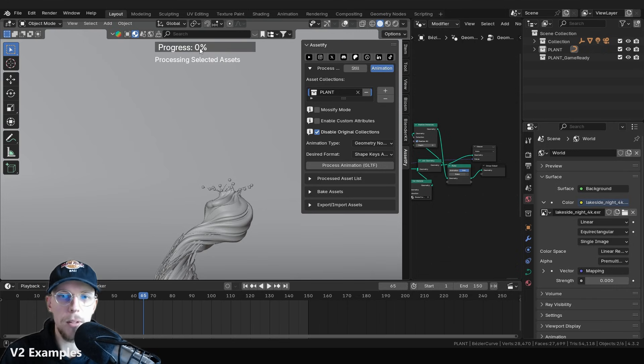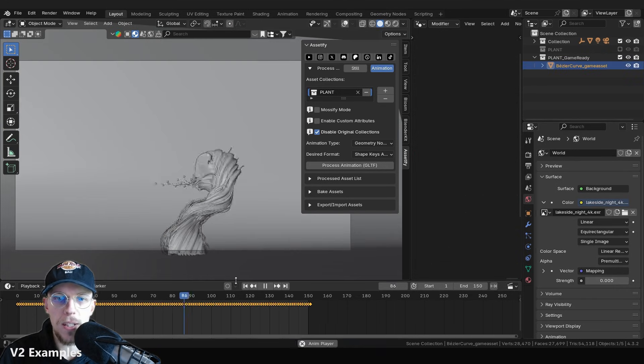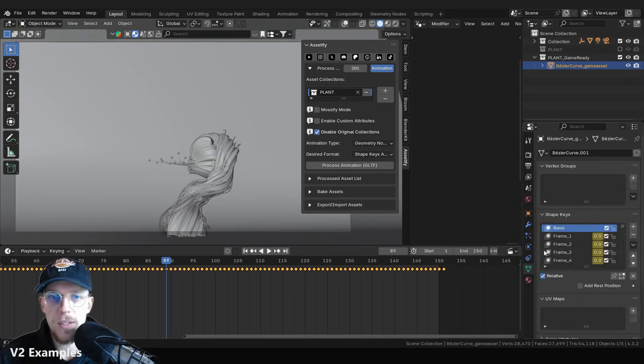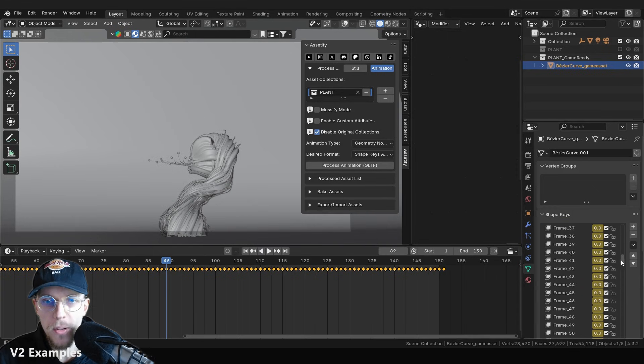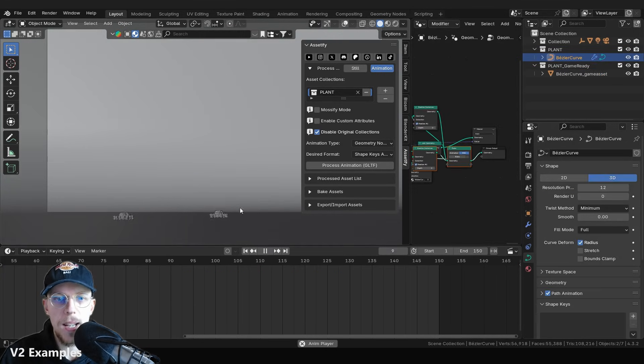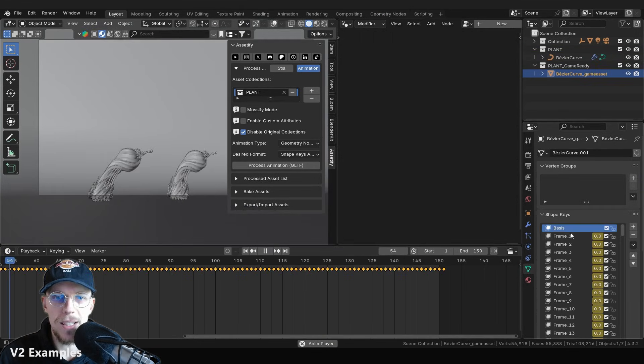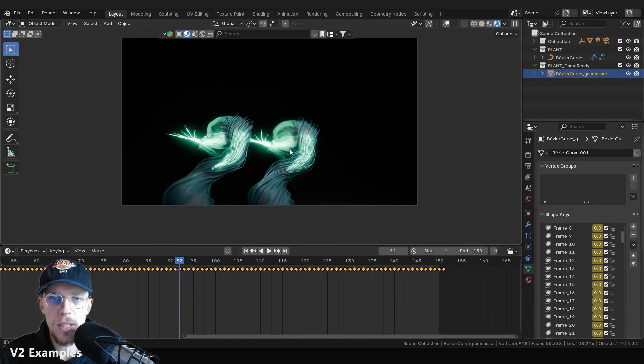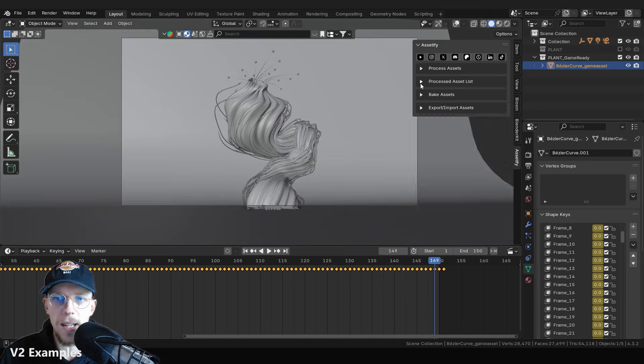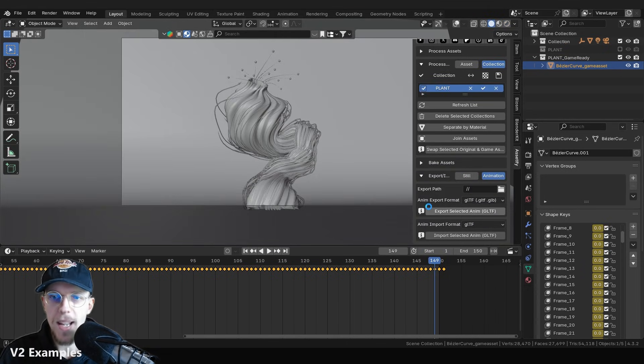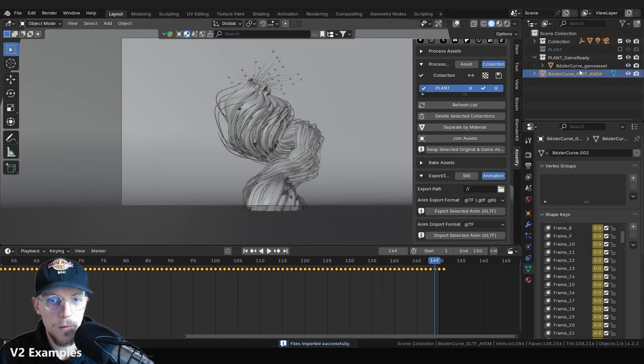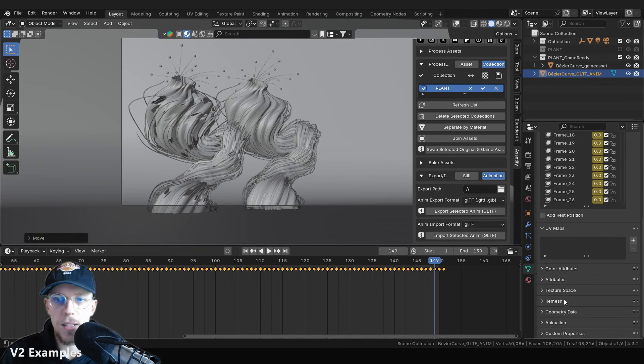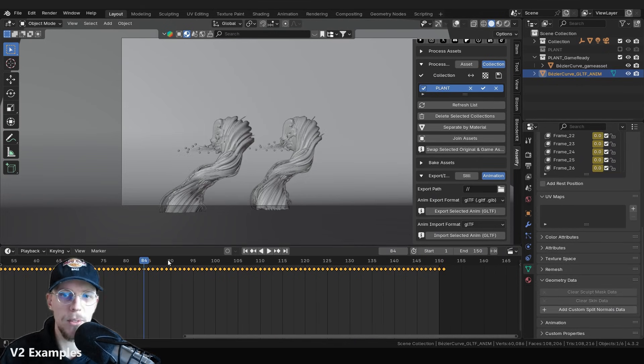This is completely made out of curves, but we can actually convert this, add instances, whatever, process it to shape keys and we can then just as easily export it to GLTF and import it back in. Here you'll see me export it first, of course, then import it back, change the custom split normals.